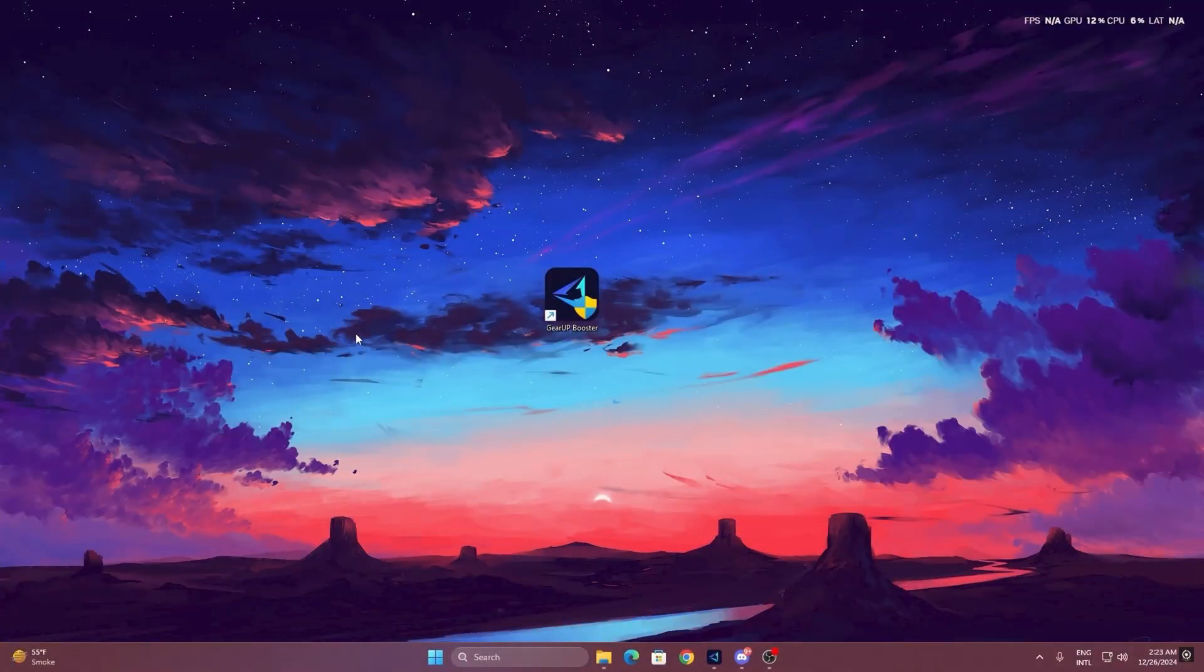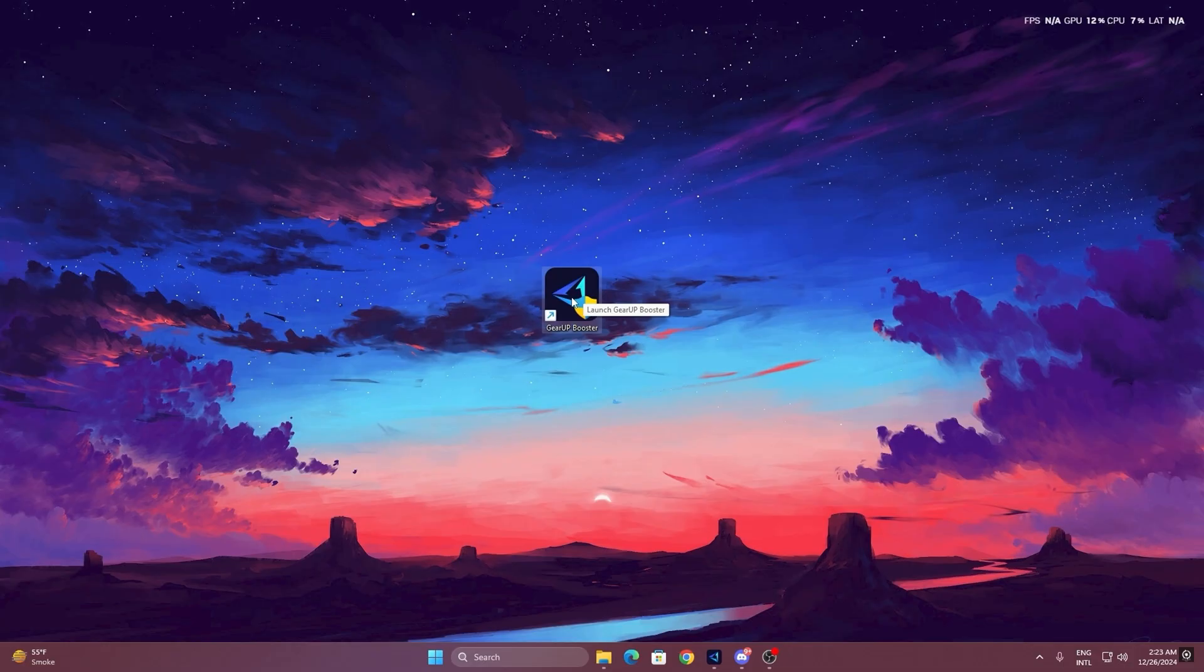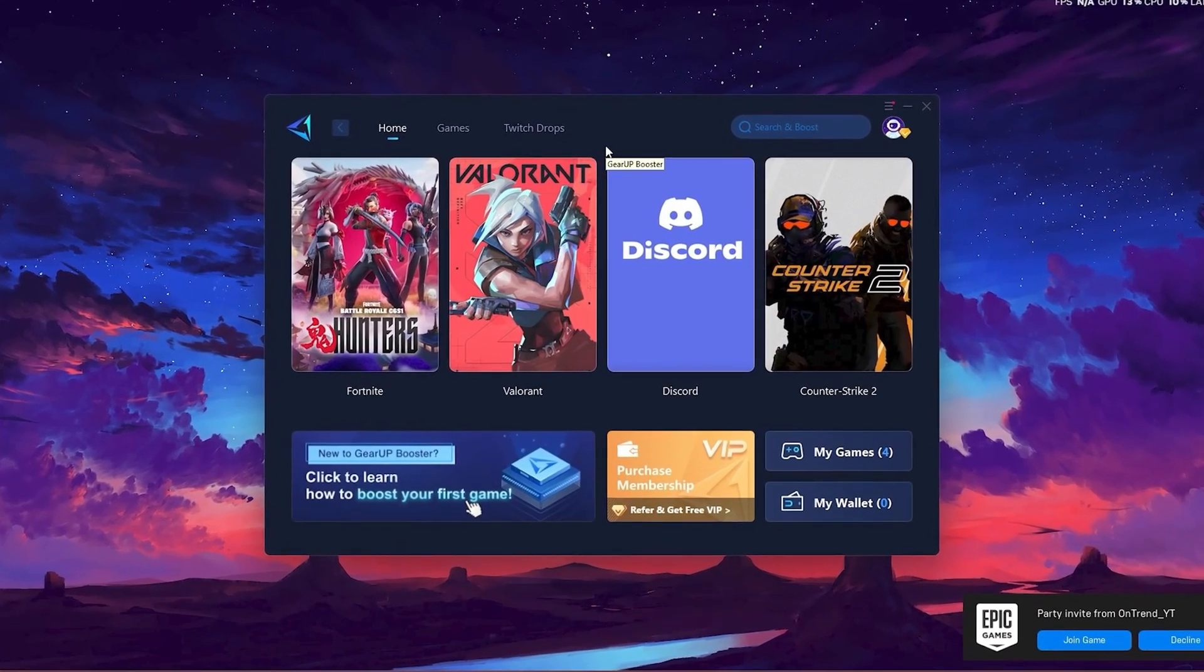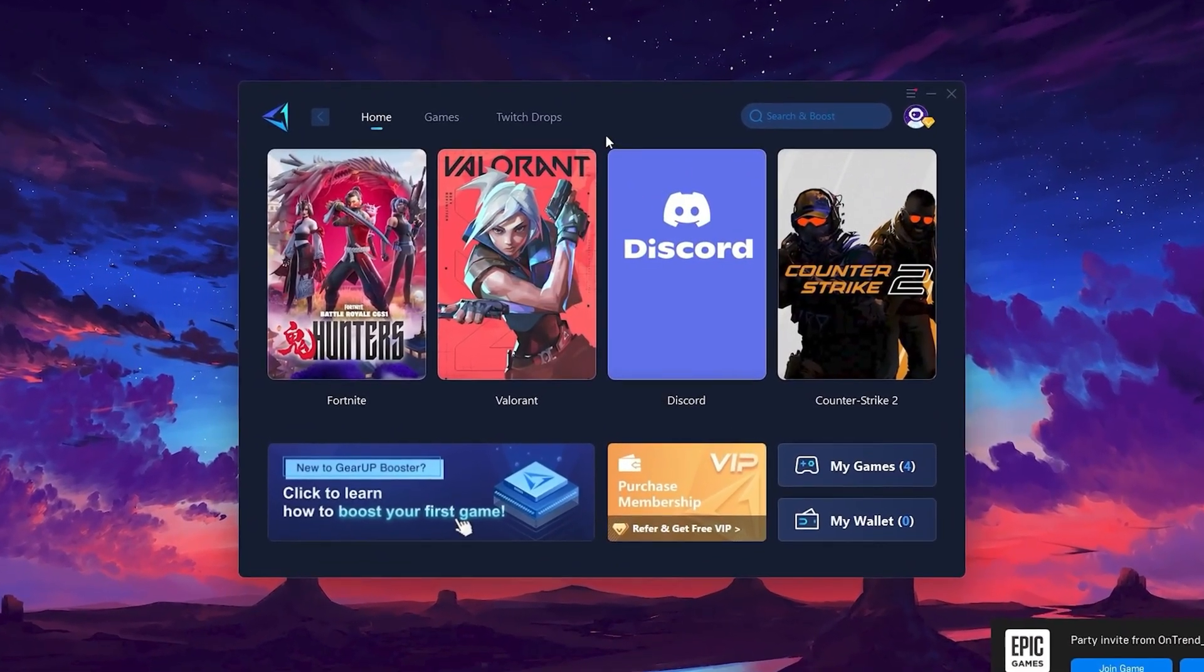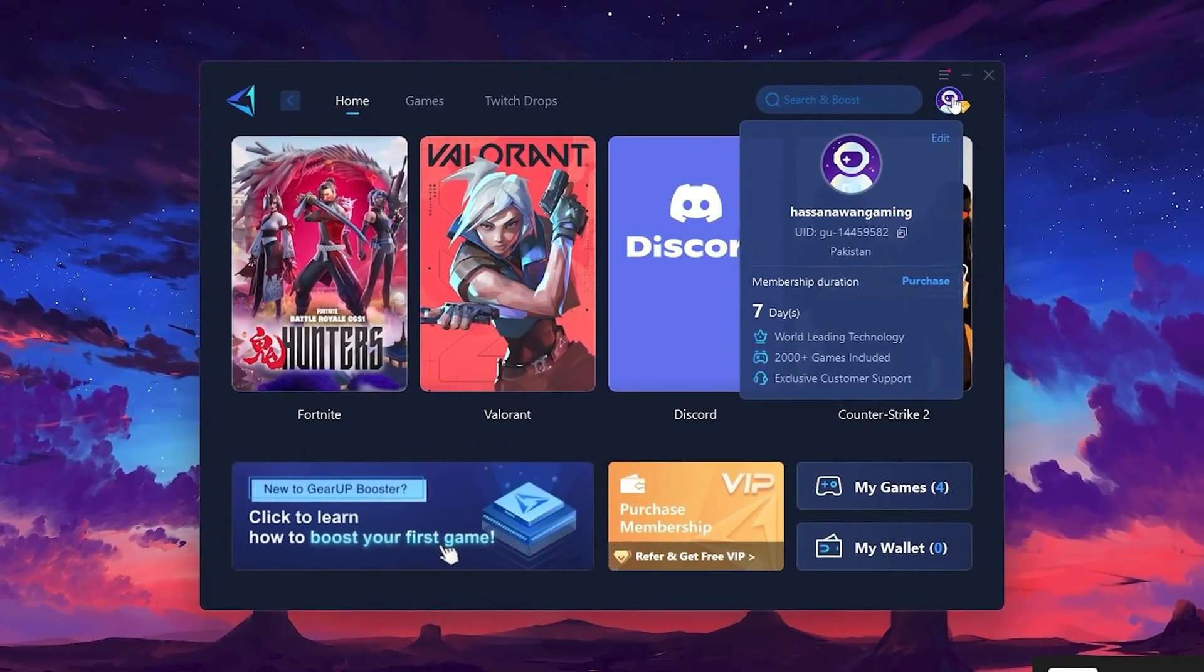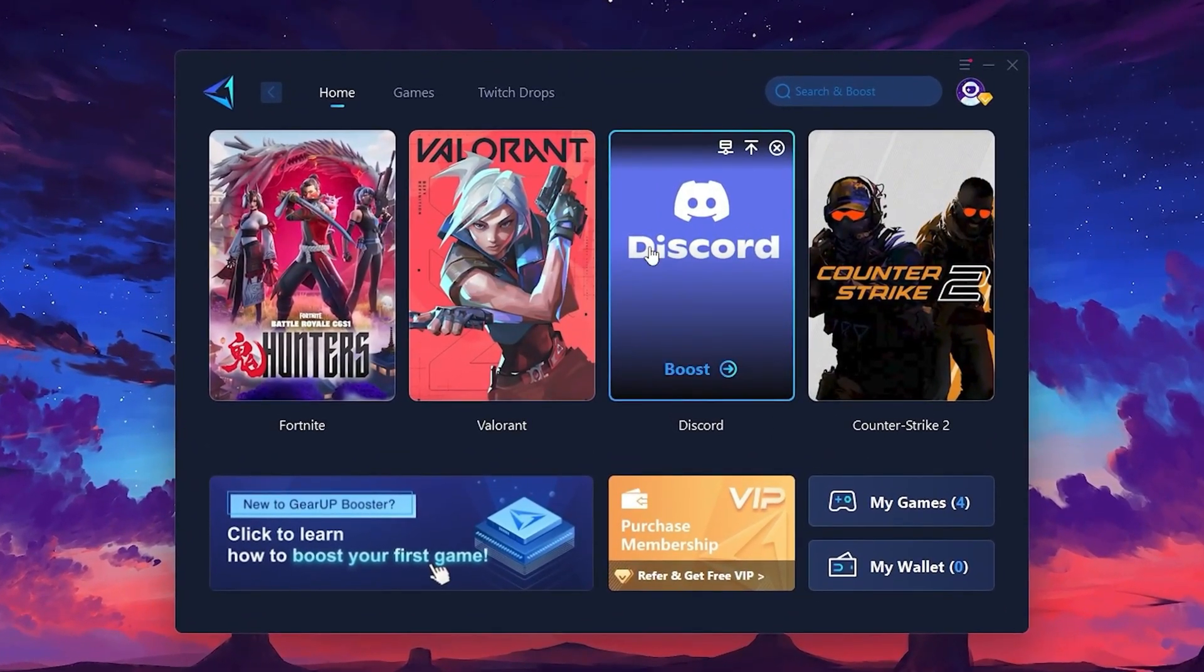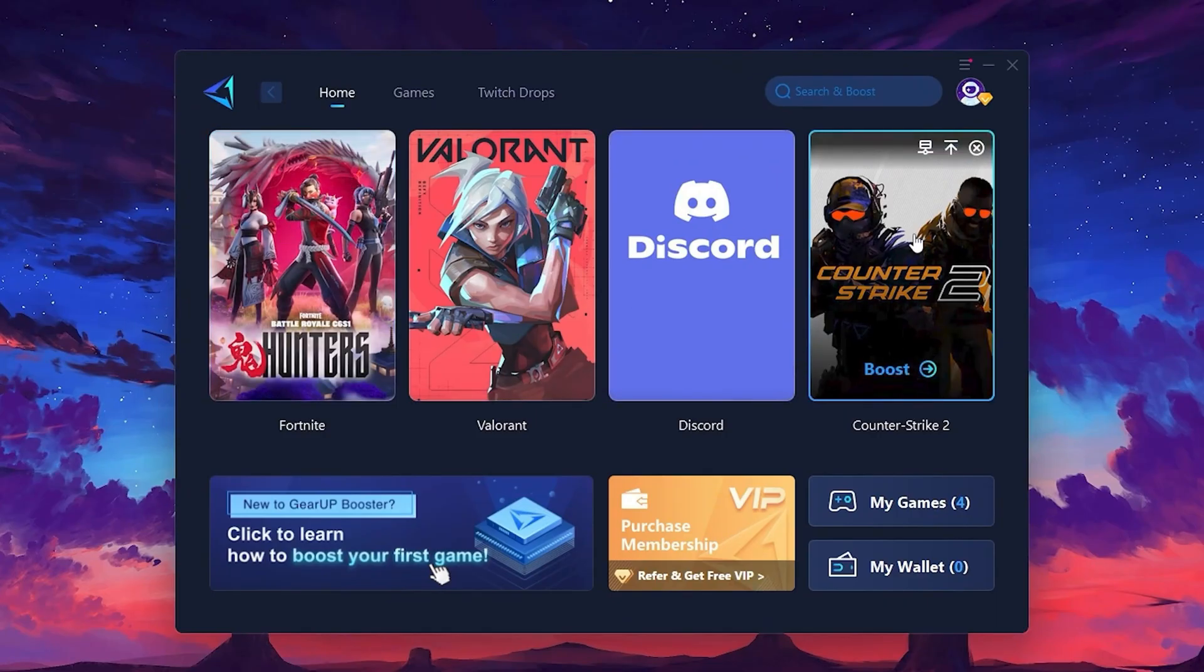To get started with Gear Up Booster, download the tool from the official website using the link in the description. After downloading, install it on your PC. Once installed, you'll see the Gear Up Booster interface. The first thing you'll need to do is log in with your Facebook or Google account. On the Home tab, you'll find all the games installed on your PC.